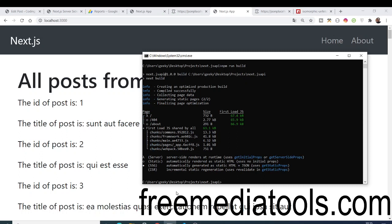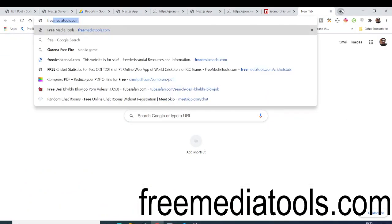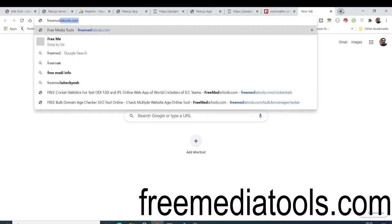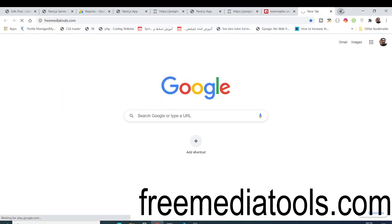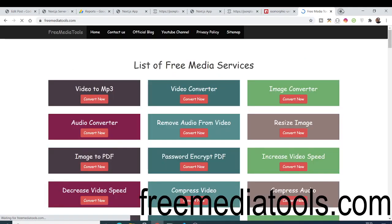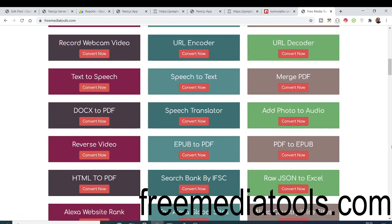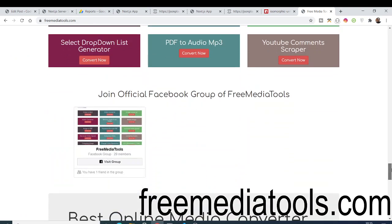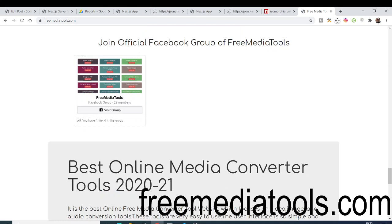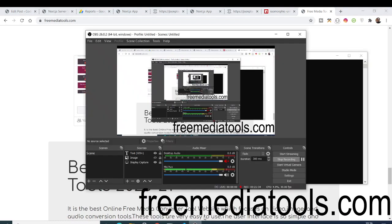That was the tutorial. If you liked it, please hit the like button and subscribe to the channel. Also check out my website freemediatools.com where I publish daily tools for video, image, and audio. Share it with your friends and join the Facebook group. Thanks for watching and I'll see you in the next video.